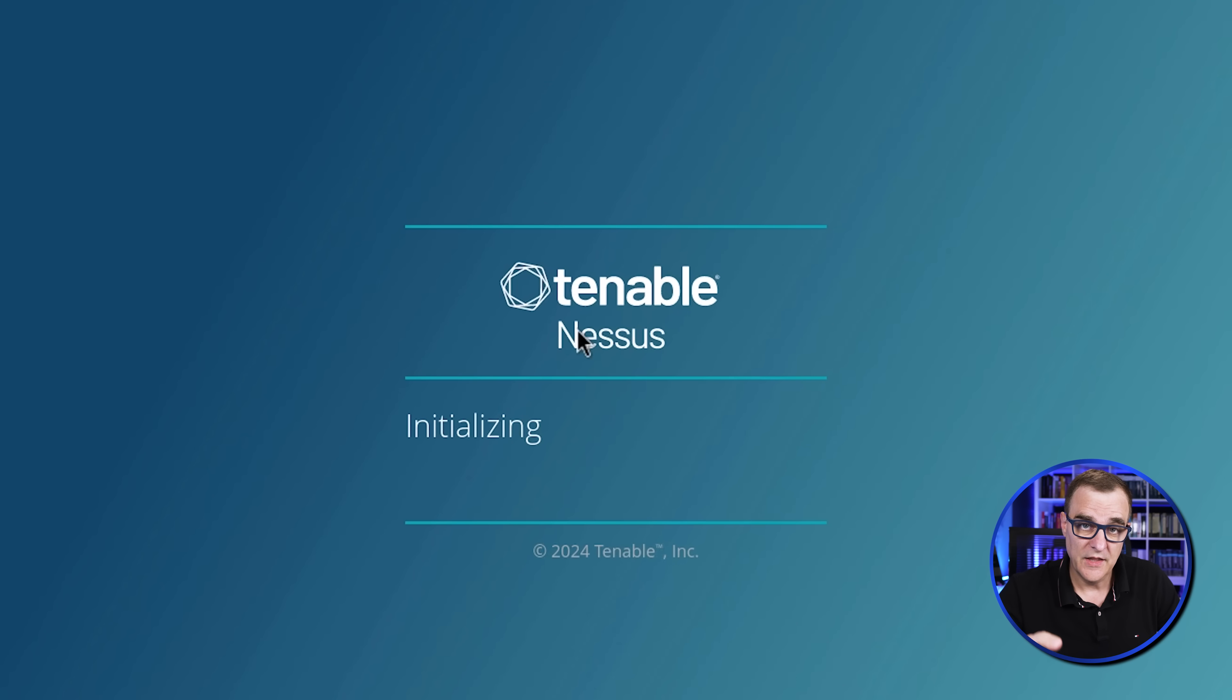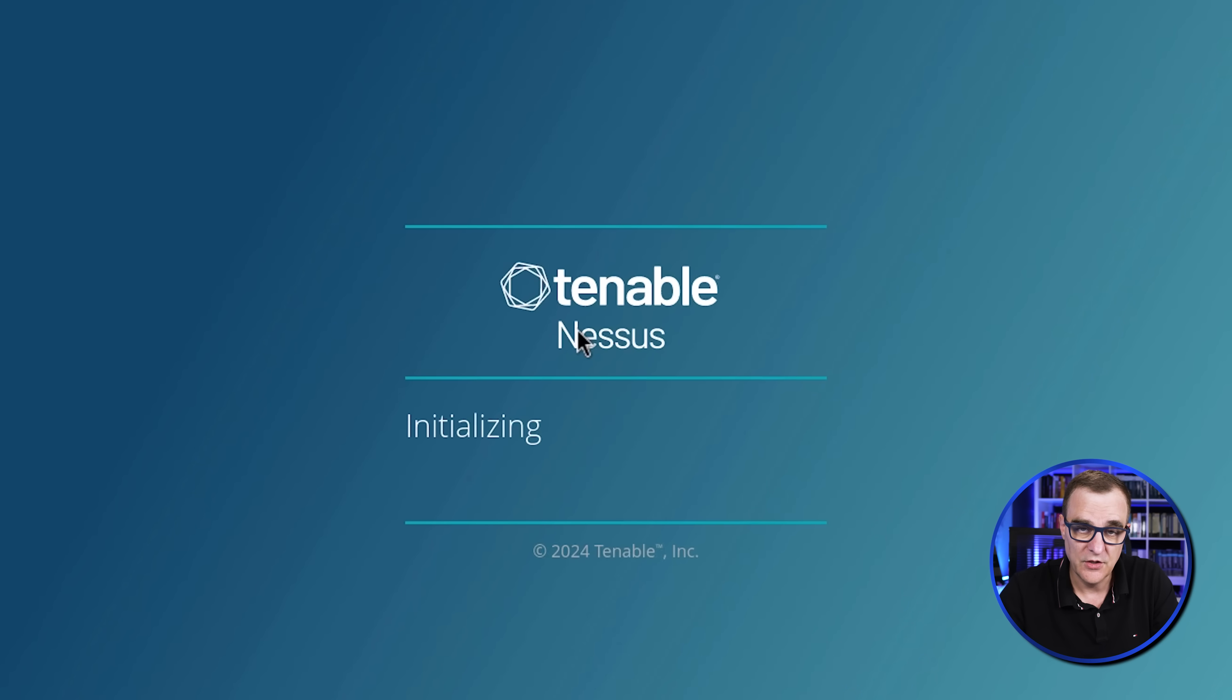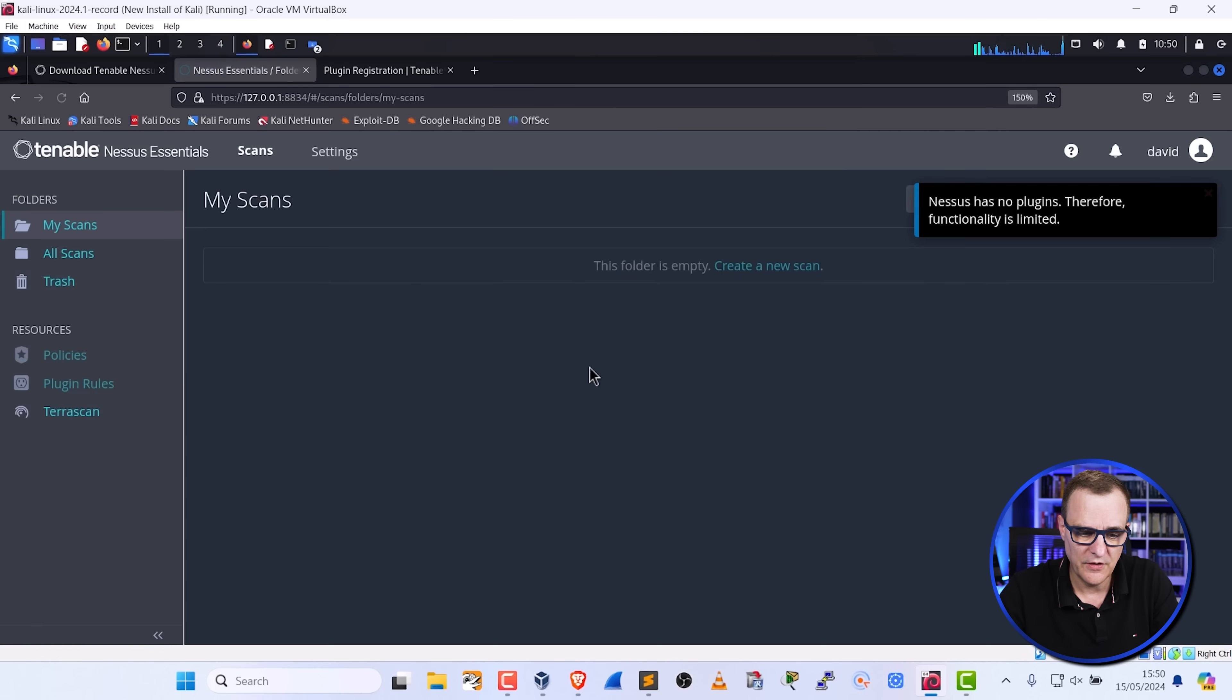Now I can specify username and a password and click submit. You can see that the installation is complete. It's now initializing. And at this point, you just need to wait for it to complete the initialization process. And there you go.